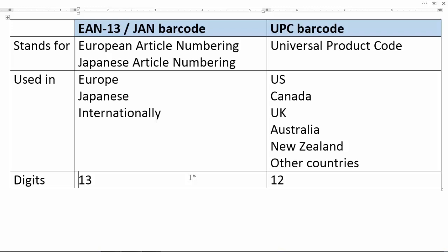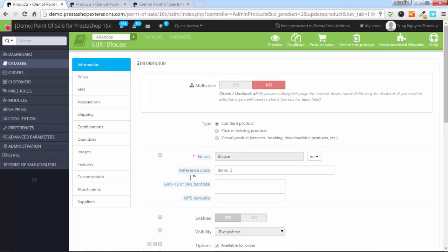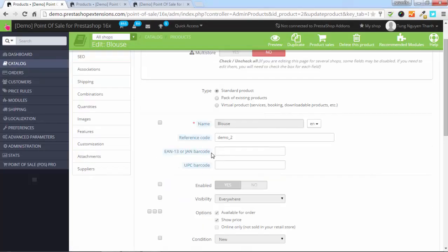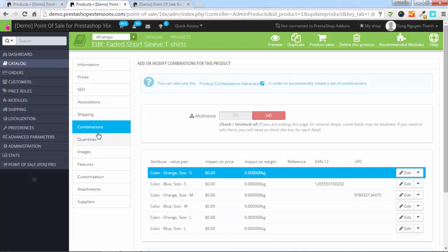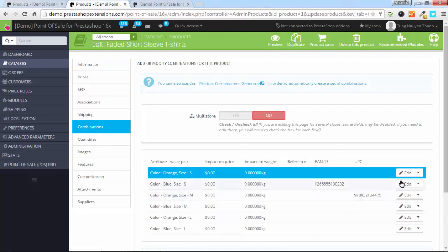Now, let's go back to PrestaShop. In PrestaShop, you can define the barcode for a product like this, or you can set the barcode for a combination of products.